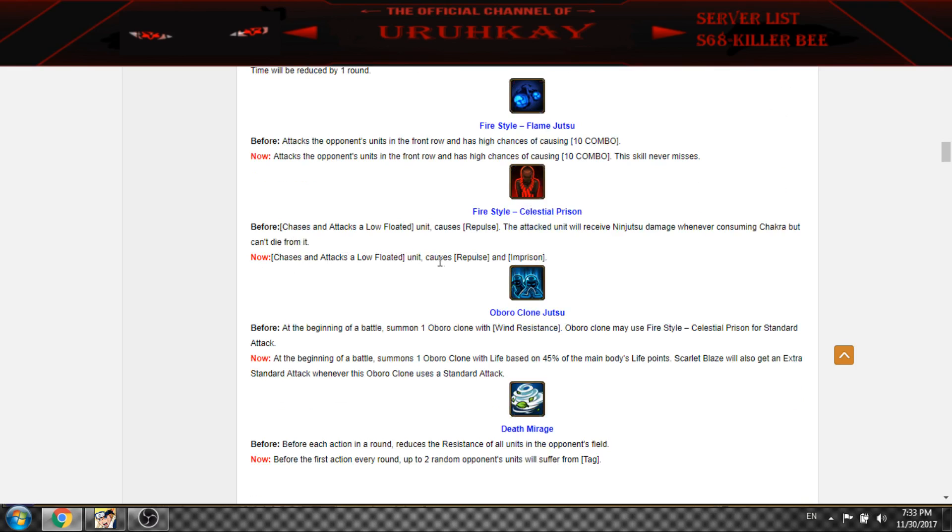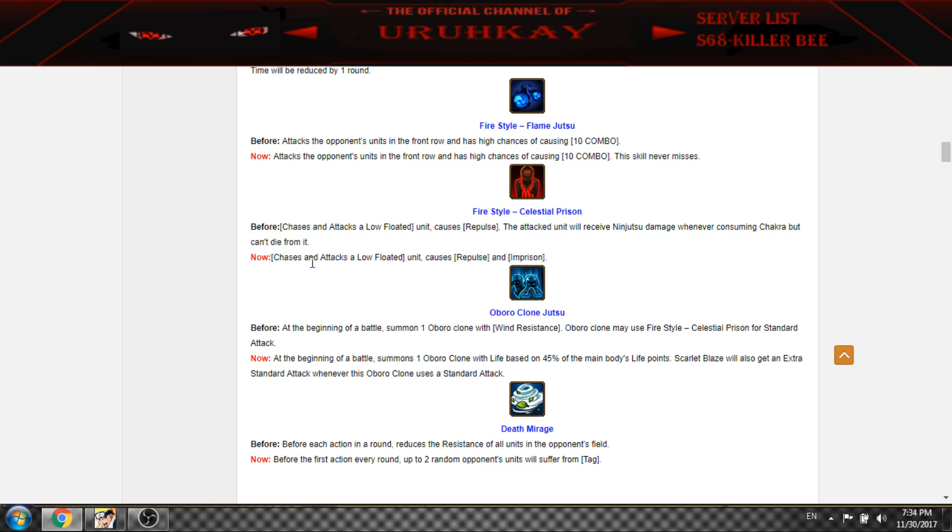And now the low float causes repels and imprisoned. This is pretty damn cool. Passive, chase I mean. And now you imprison your enemy.